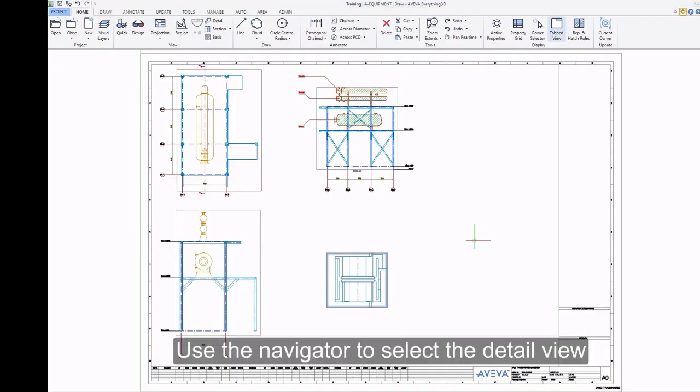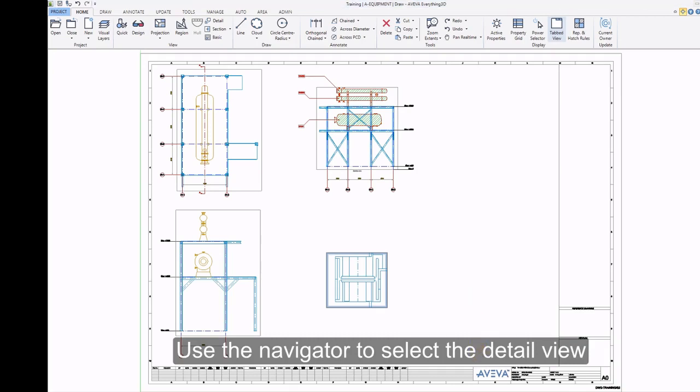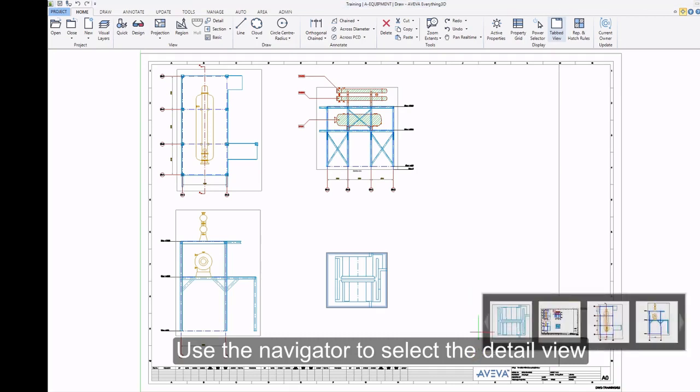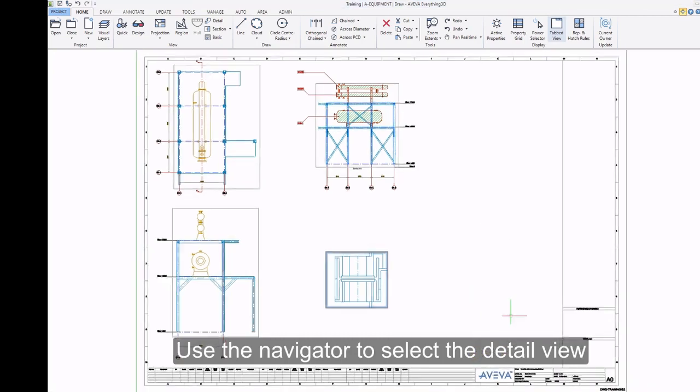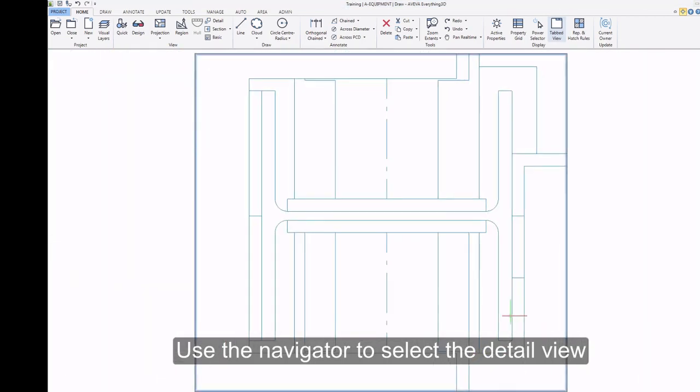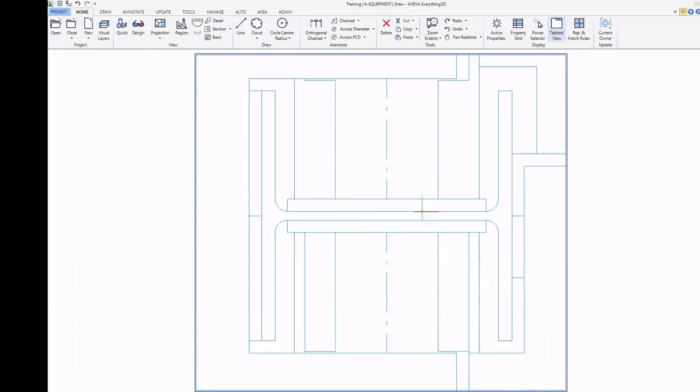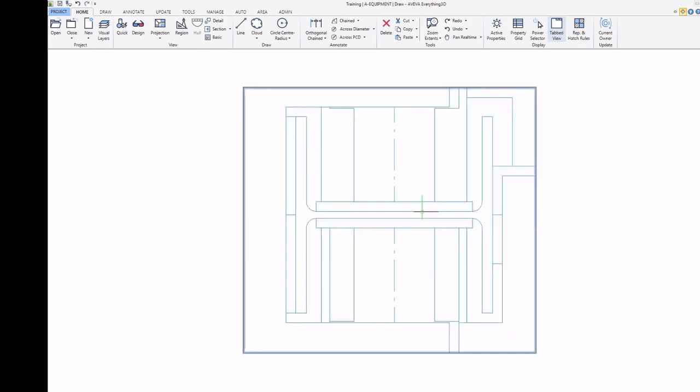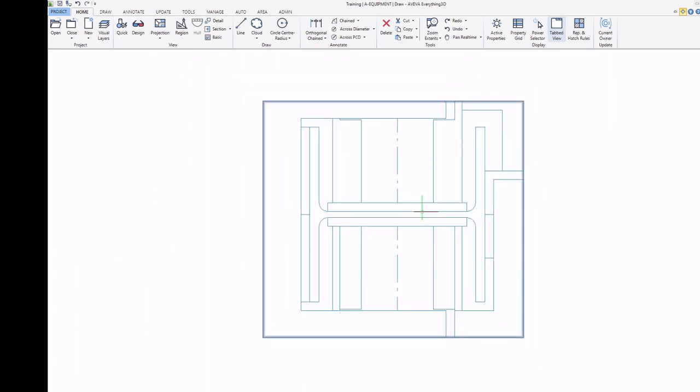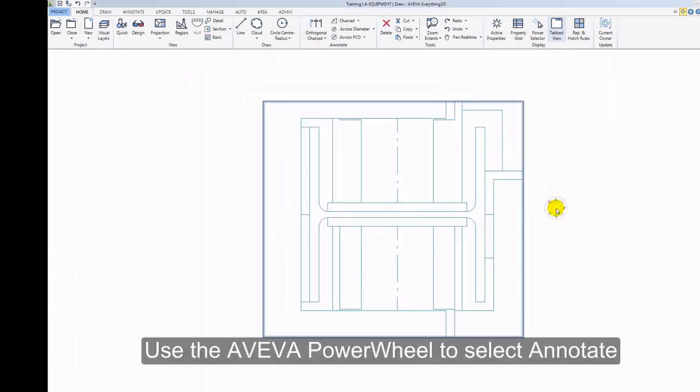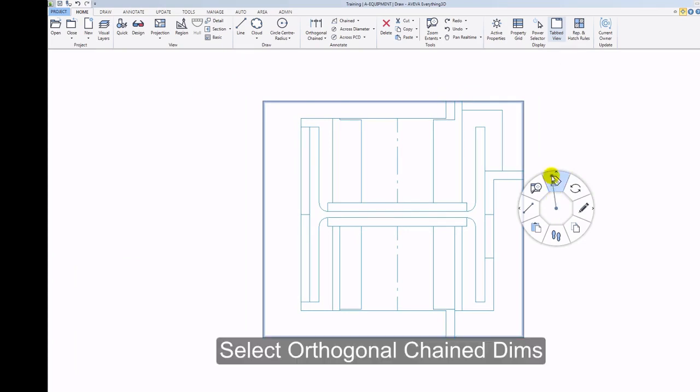Use the Navigator to select the Detail view. Use the AVEVA Power Wheel to select Annotate. Select Orthogonal Chained Dims.